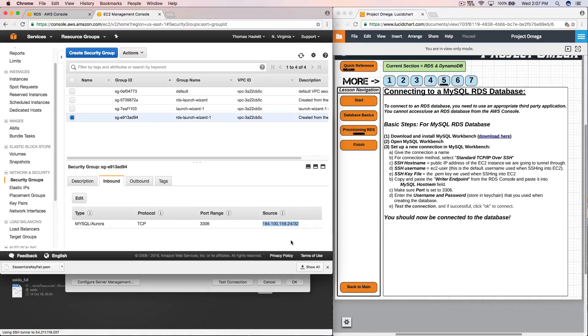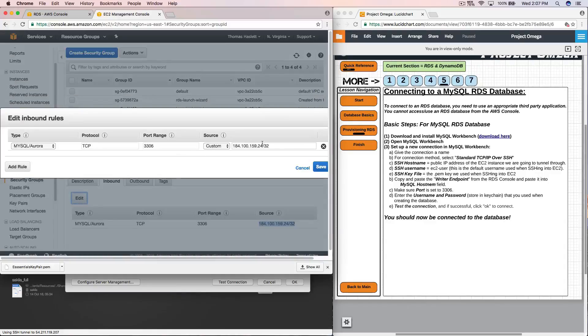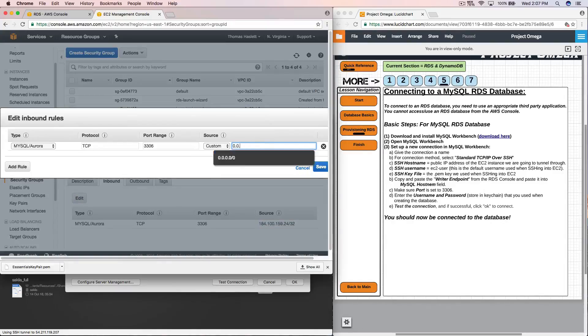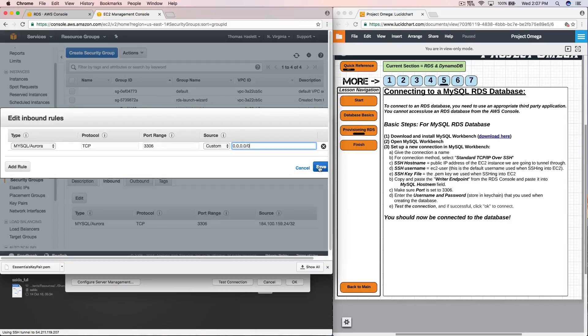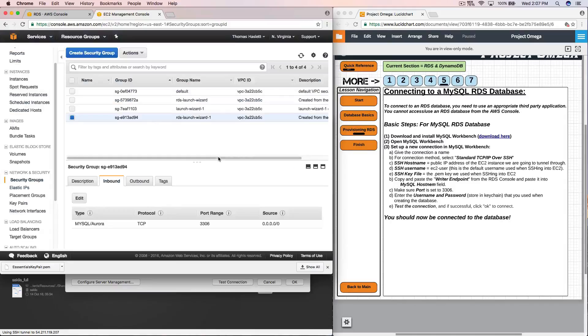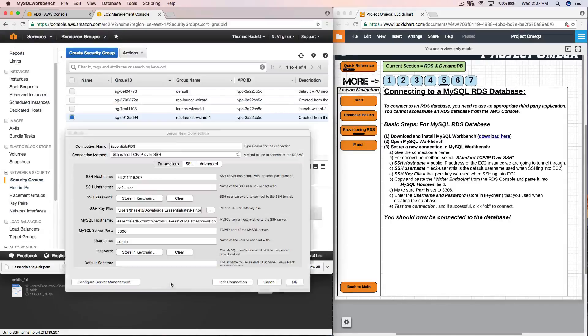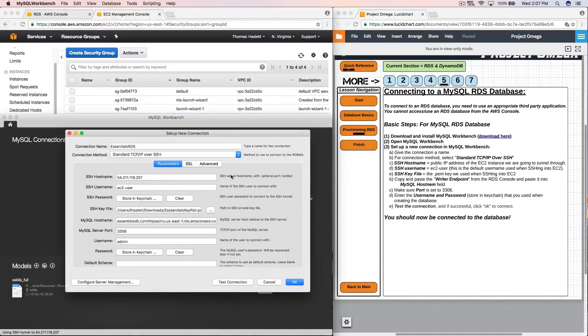So all we need to do when this should work is just to change this to all sources. We'll click save. OK. We'll jump back over here and let's test this connection again and see what happens. Hey, successful. We made our MySQL connection.